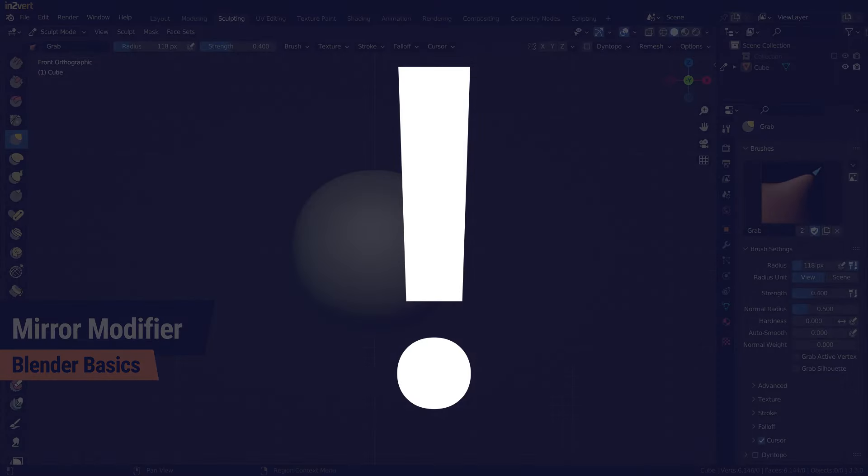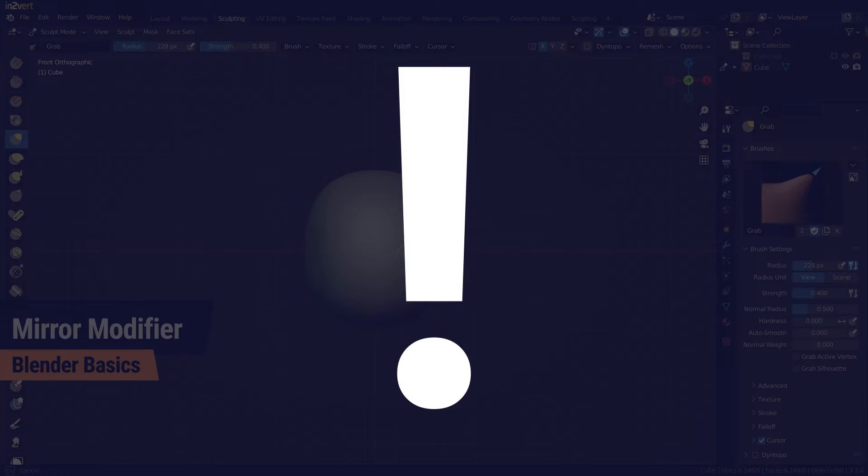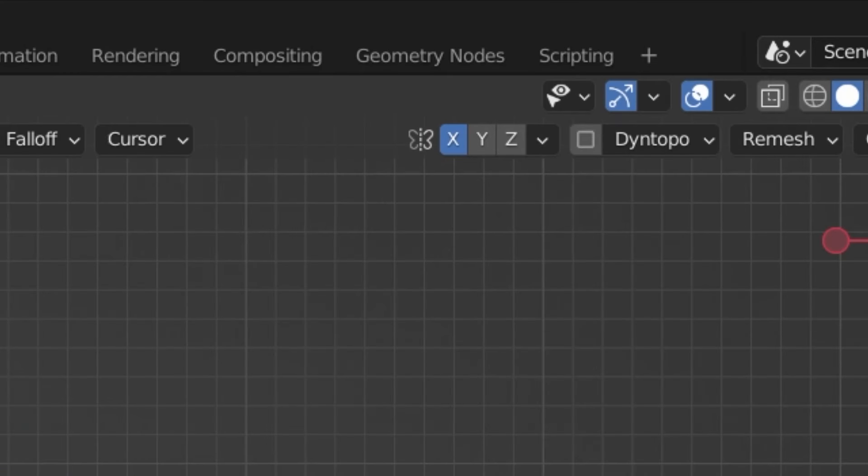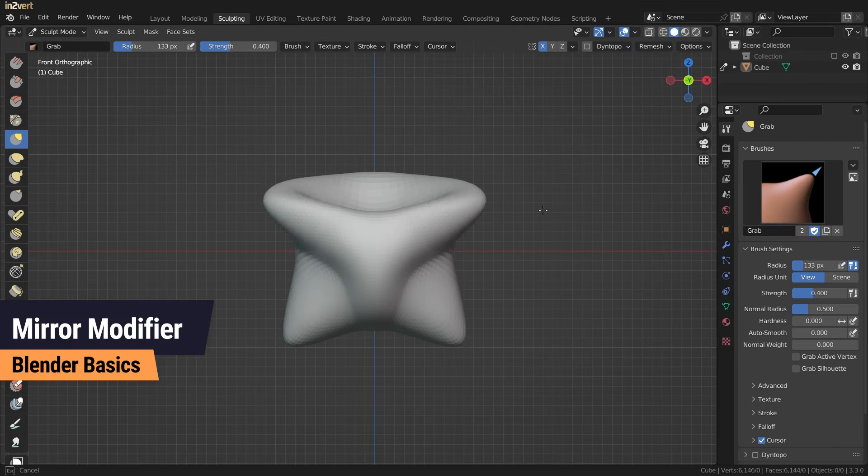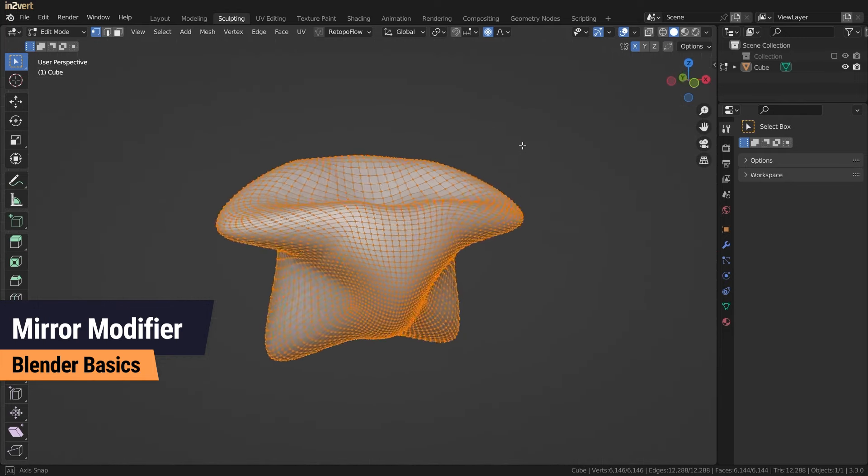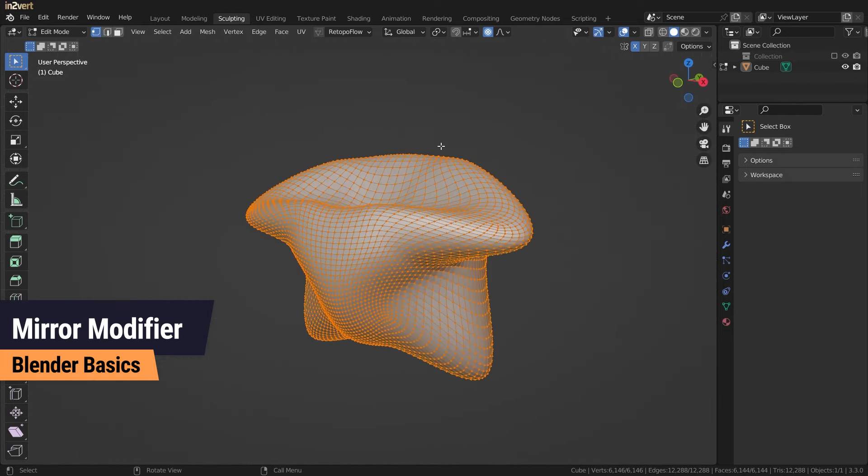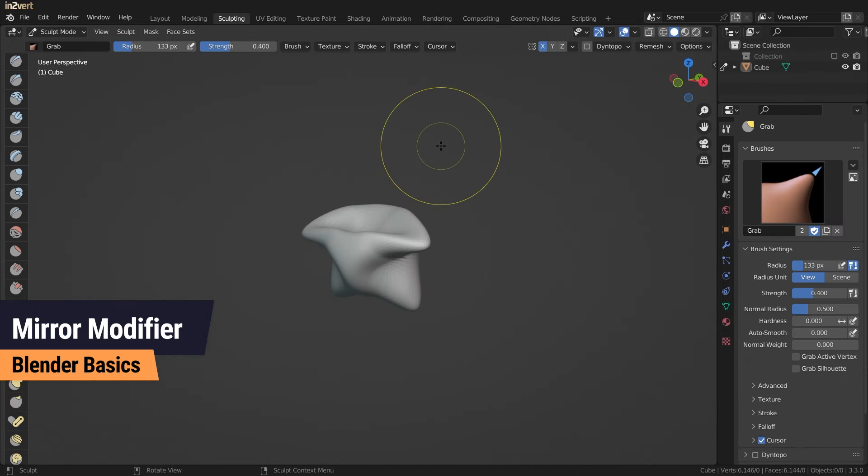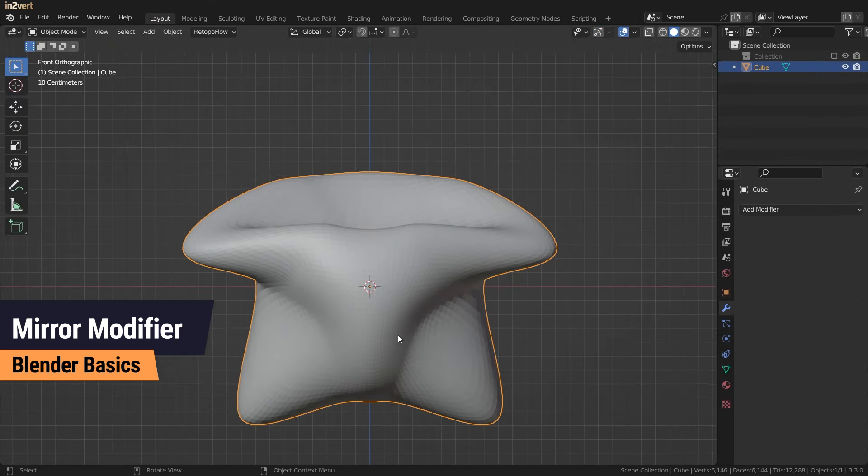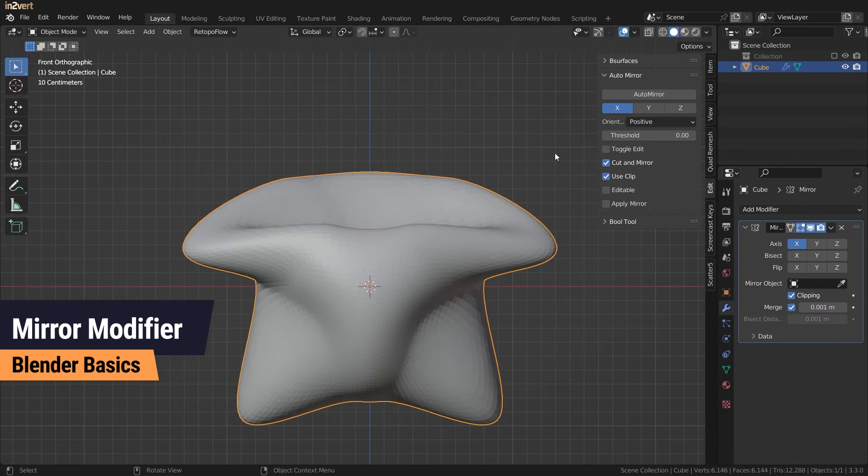When mirroring there are of course some things you must pay attention to. The mirror function in sculpt mode works differently than the modifier. While the mirror modifier creates a virtual copy of your mesh, the mirroring in sculpt mode mirrors the actions performed on your mesh, which is considered a destructive workflow.